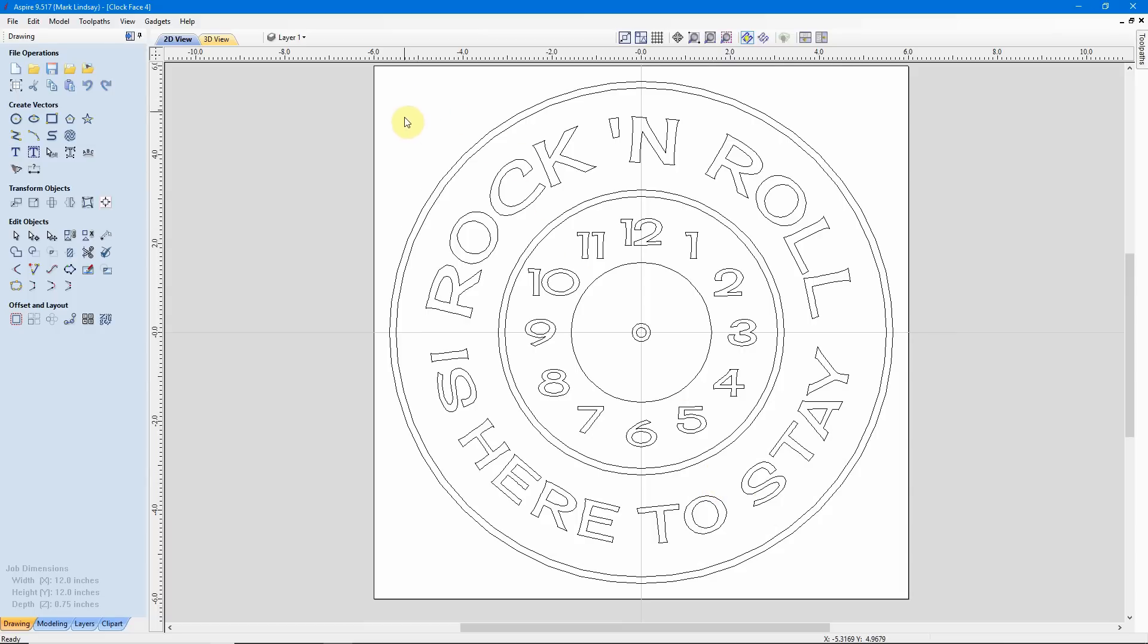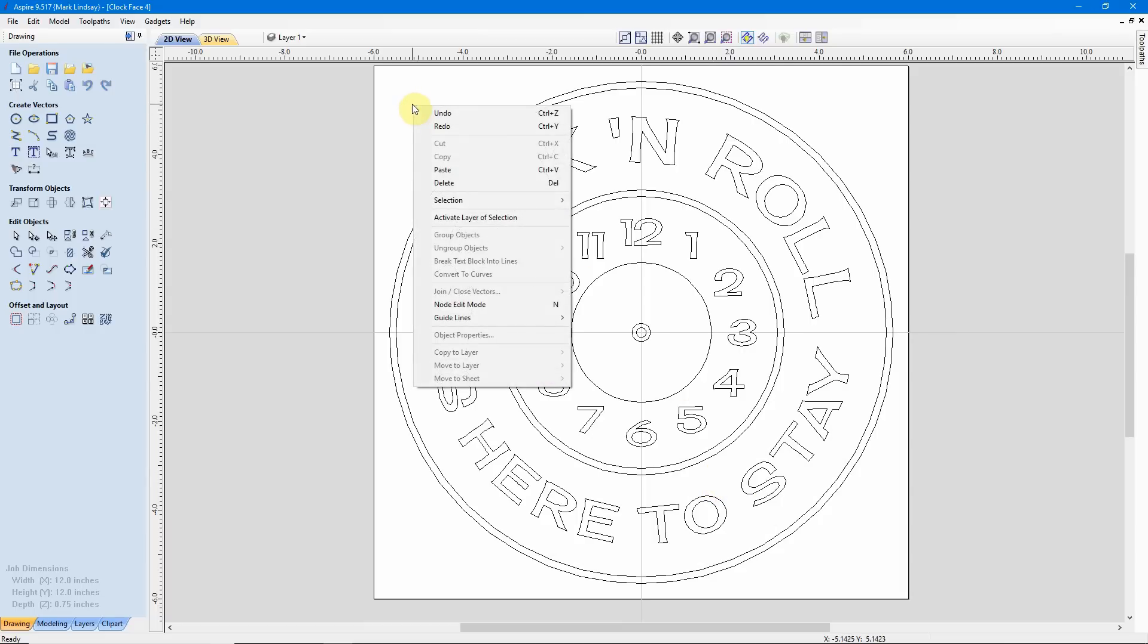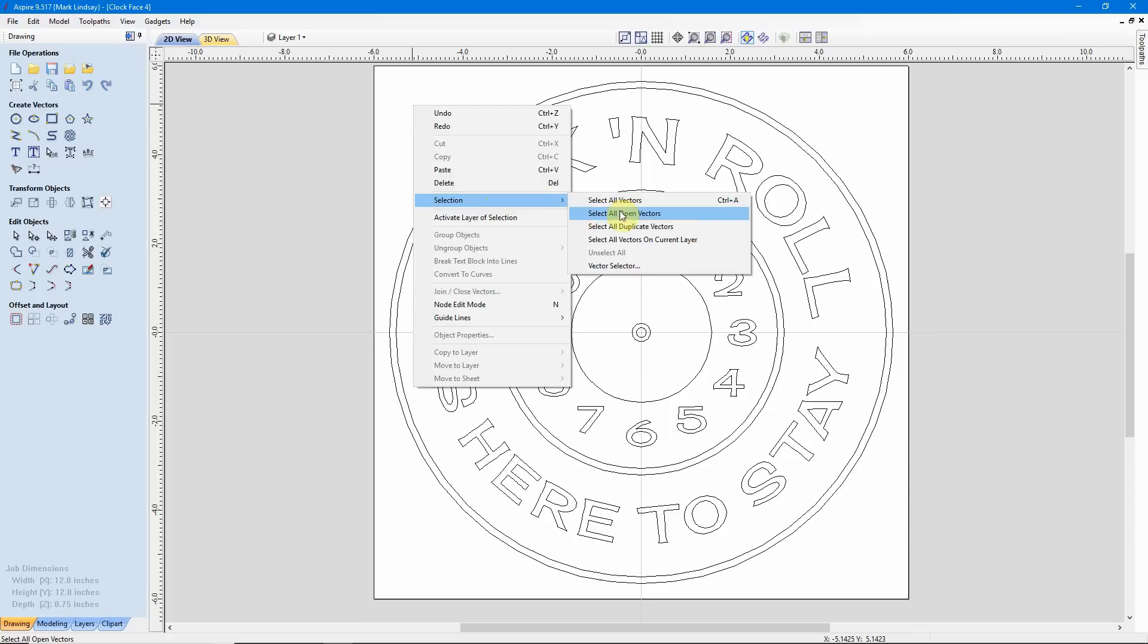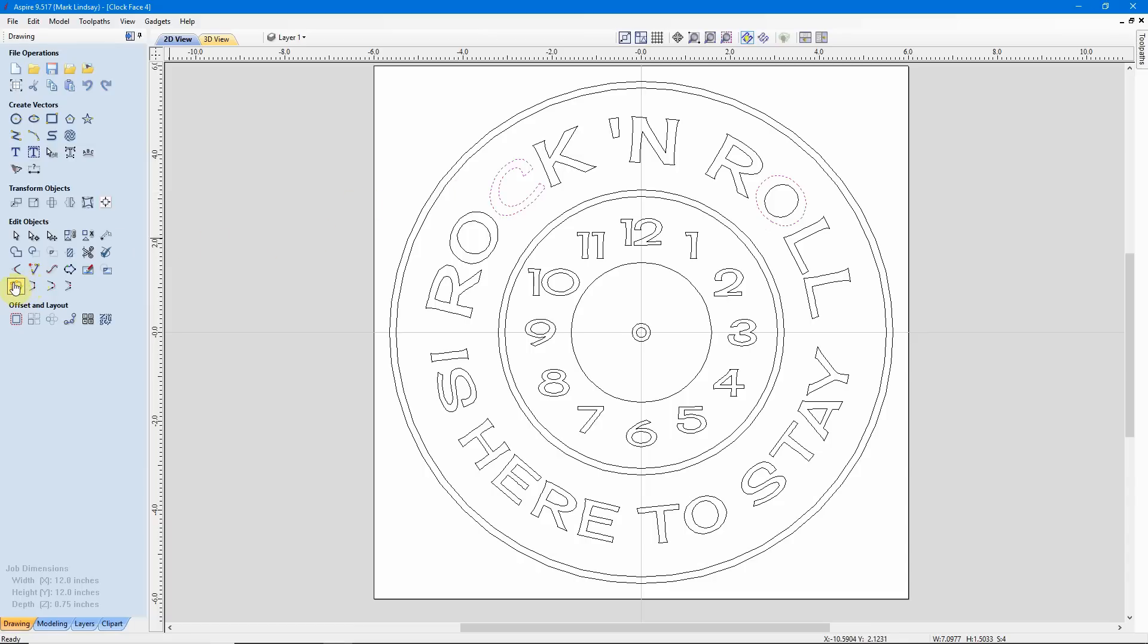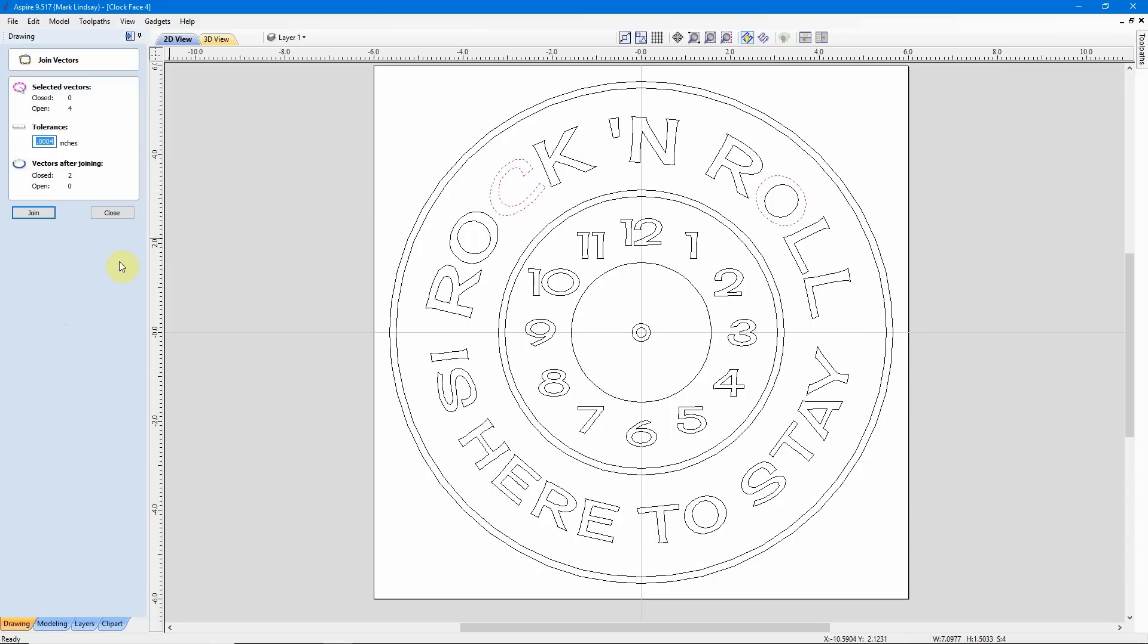Now if we come up here into a blank area, right-click, go to Selection, Select All Open Vectors, it highlights those. It would not read them while they were grouped. Grouping vectors does not join them. You have to join them, then you can group them if you choose to. With those selected, we don't have to do these one at a time. We can do them all at once. With these selected, we'll come over here to Join Open Vectors. Click on that icon and just start at the top. It's telling us we have no closed vectors in this selection. There are four open vectors. After joining, there will be two closed vectors. That's what we want.